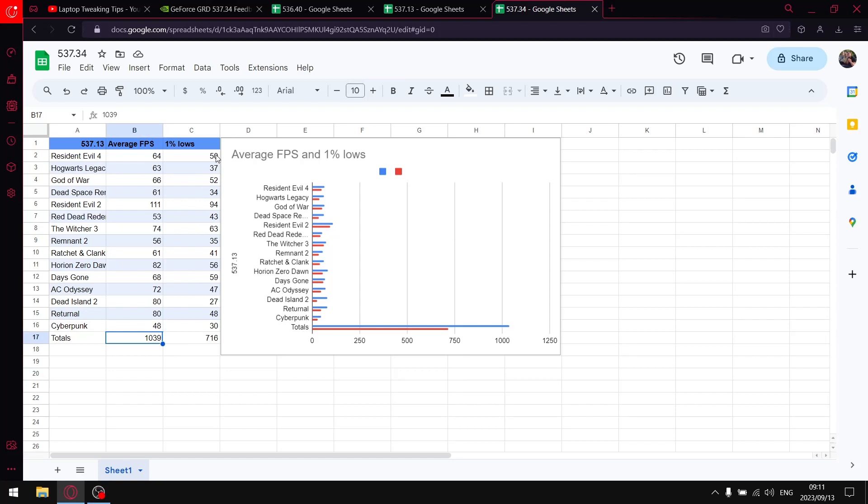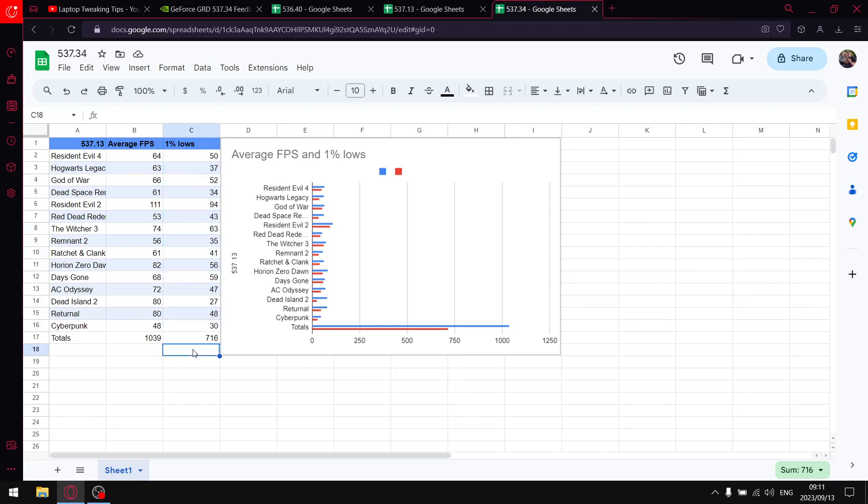When I add up all the 15 games one percent lows, my one percent lows for 537.34 are only 716. And you'll see when I compare this to the previous driver 537.13, my average FPS is low but my one percent lows are higher.